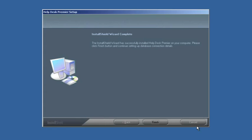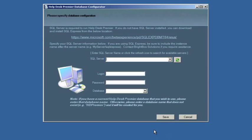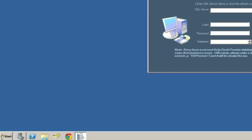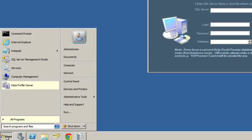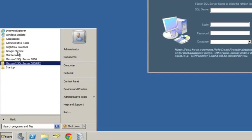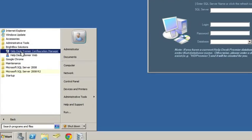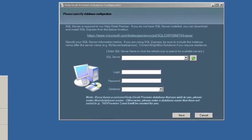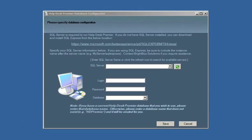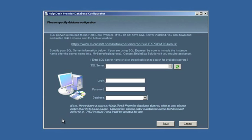So the installation wizard for Helpdesk Premiere finished. So we'll just click Finish as you would any other wizard. And you'll see this Helpdesk Premiere Database Configurator come up. This can also be accessed under Programs, Brightbox Solutions. You'll see the Helpdesk Premiere Configuration Manager. So it's a separate program that's running that gets launched at the end of the install. But you want to be able to go back to it if you want to change your database, maybe go from an evaluation database to a production one and so on.